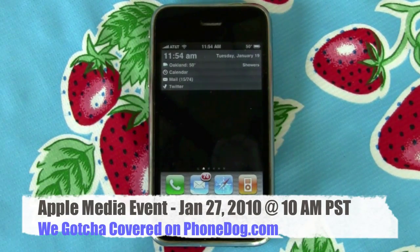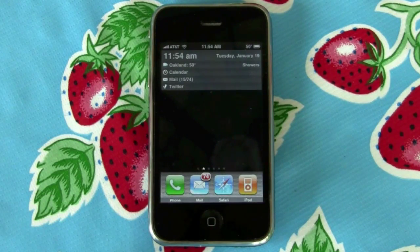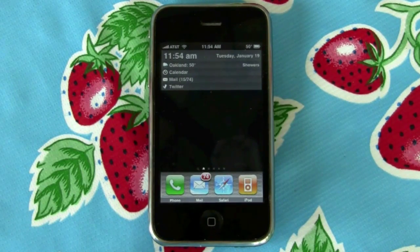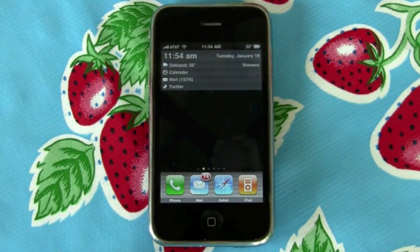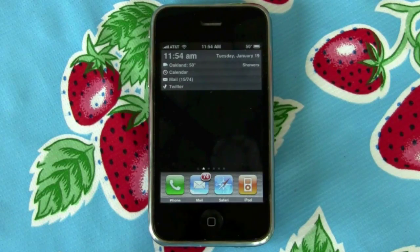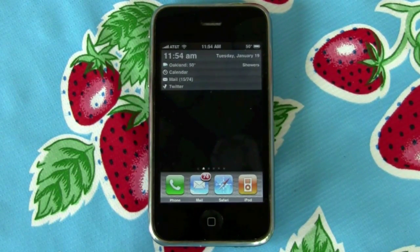That feature is multitasking — the ability to run apps in the background and switch back and forth — which you can do on all kinds of other modern smartphone operating systems: Android, Palm webOS, Windows Mobile, and Symbian, but you can't really do on the Apple iPhone OS.